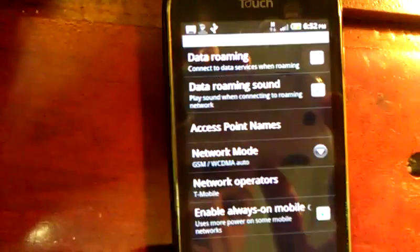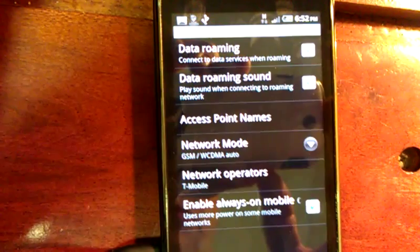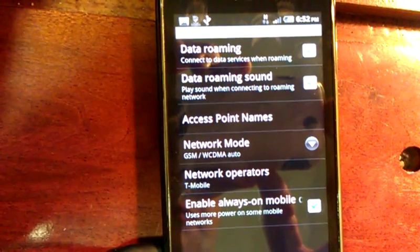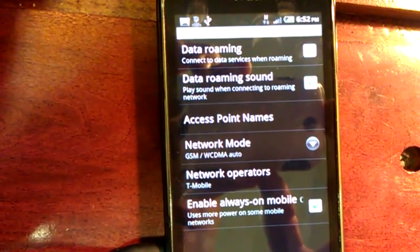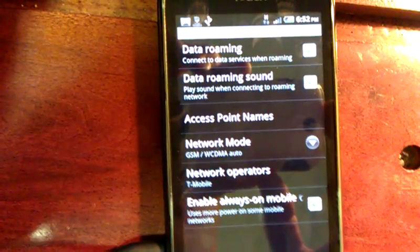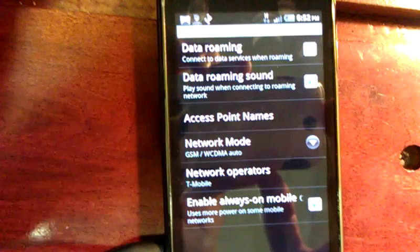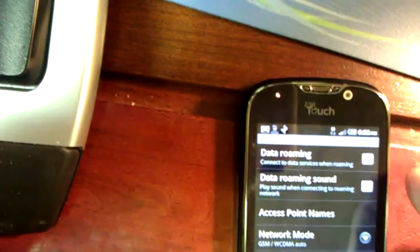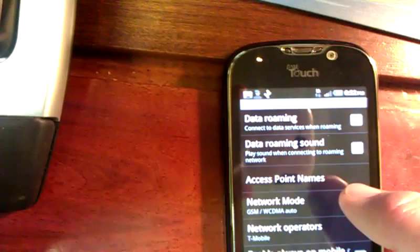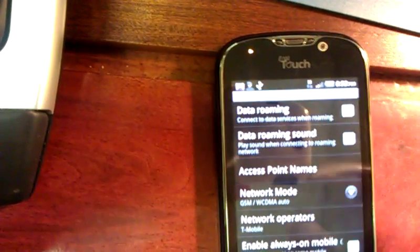The only time you'd incur data roaming charges is if you were traveling overseas on international towers. We do have data roaming in the U.S. covered in our plan.